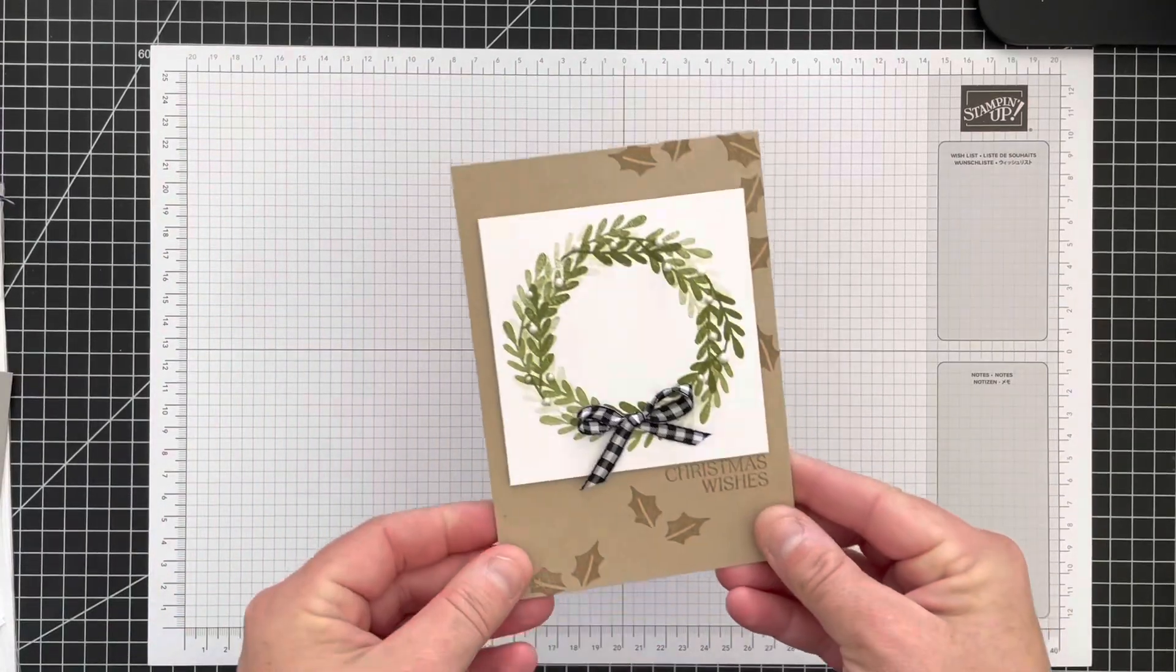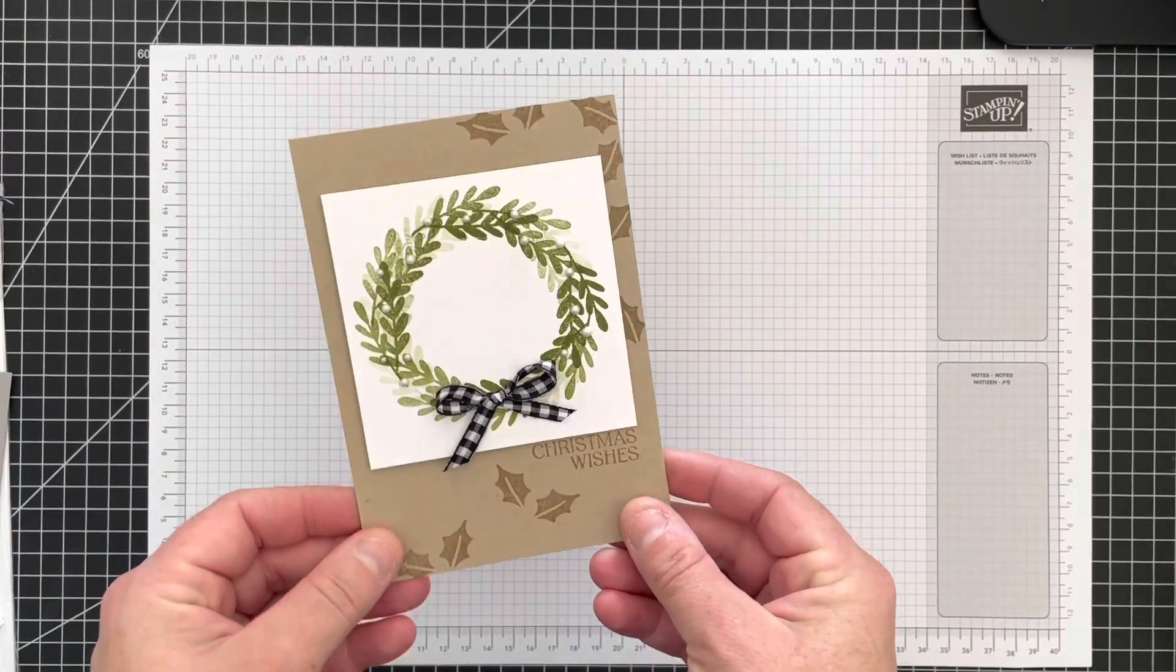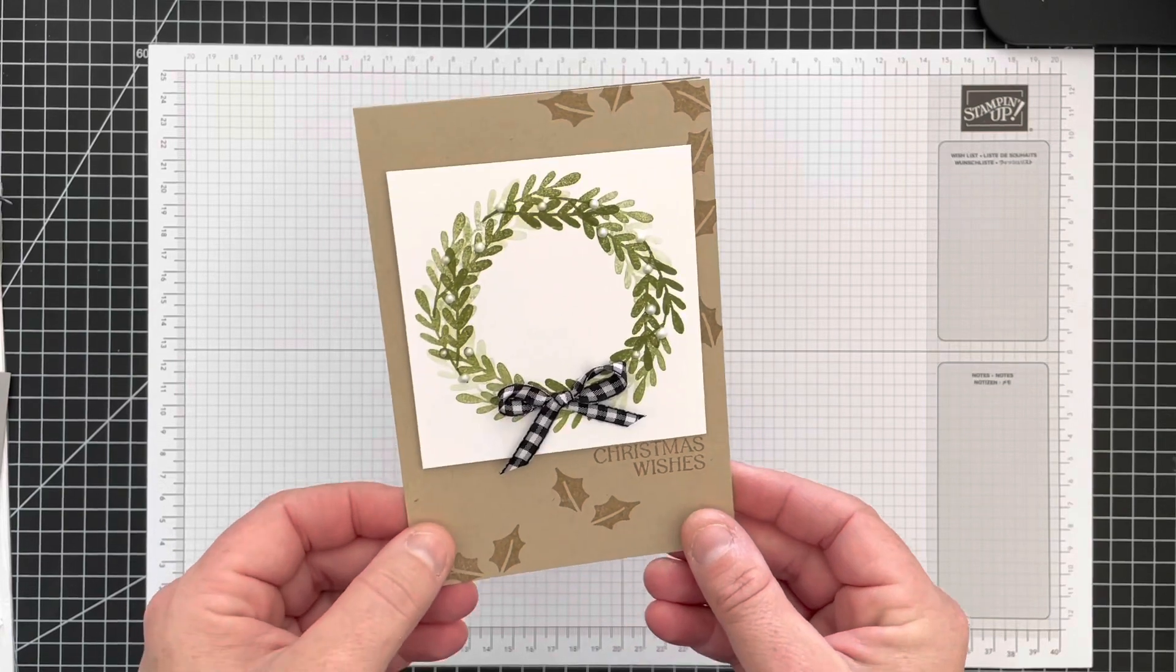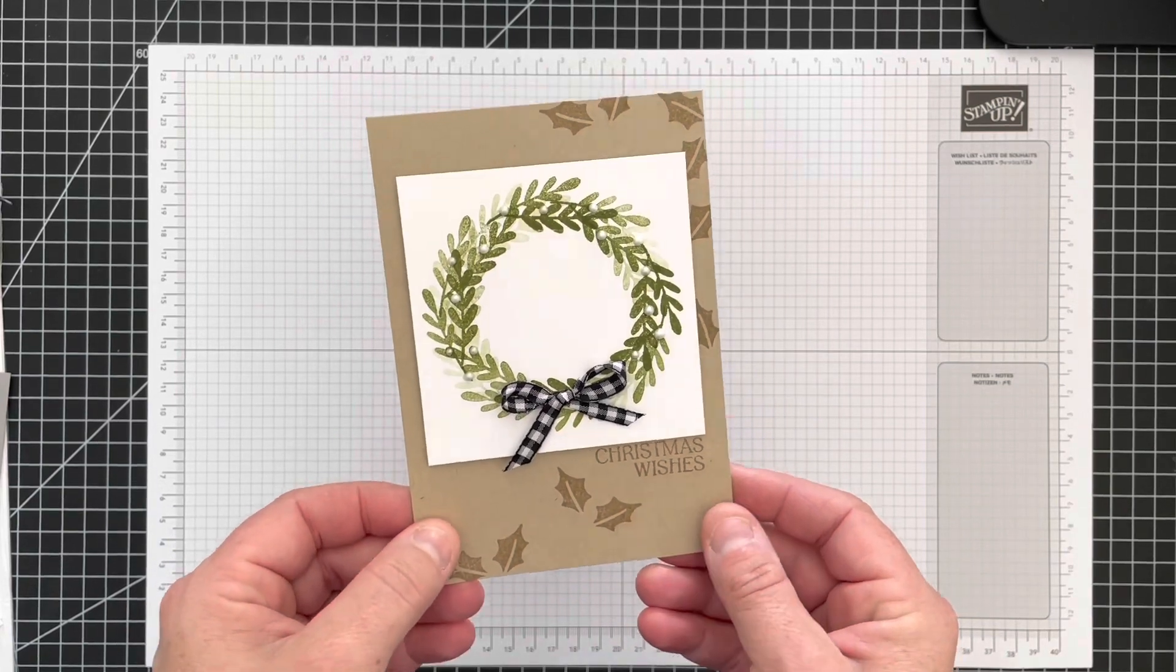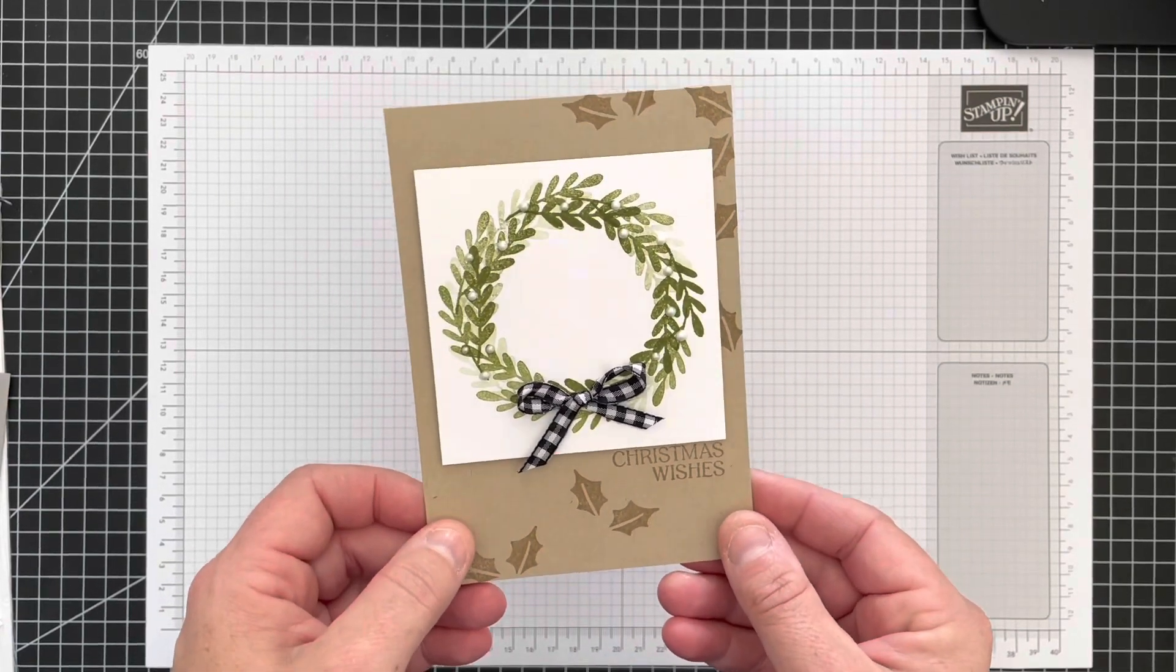Right, so let me share with you the card that we're going to make. Obviously you've already seen this, and this is why you've clicked on my video, or hopefully that is why.